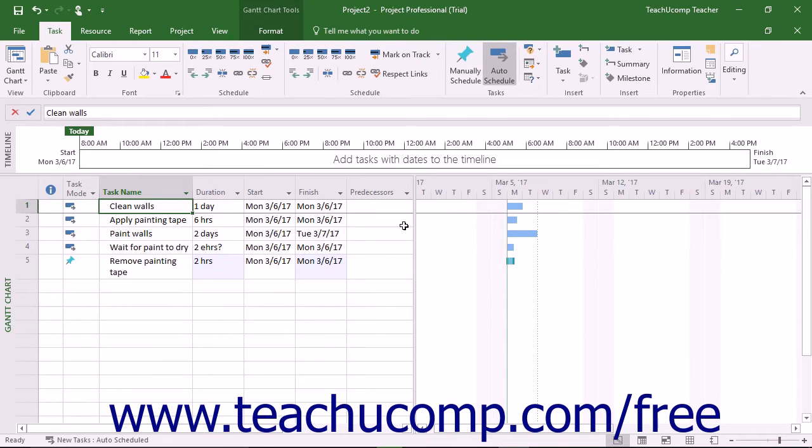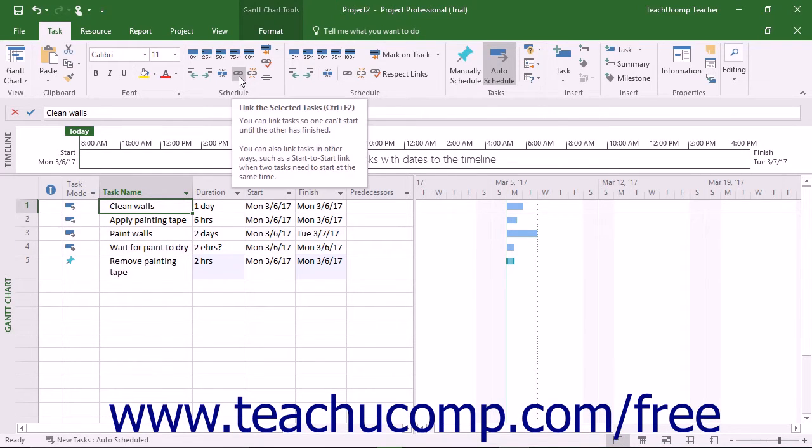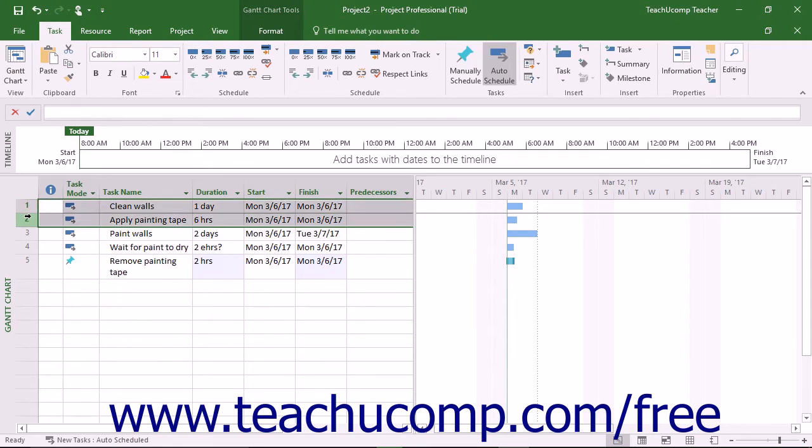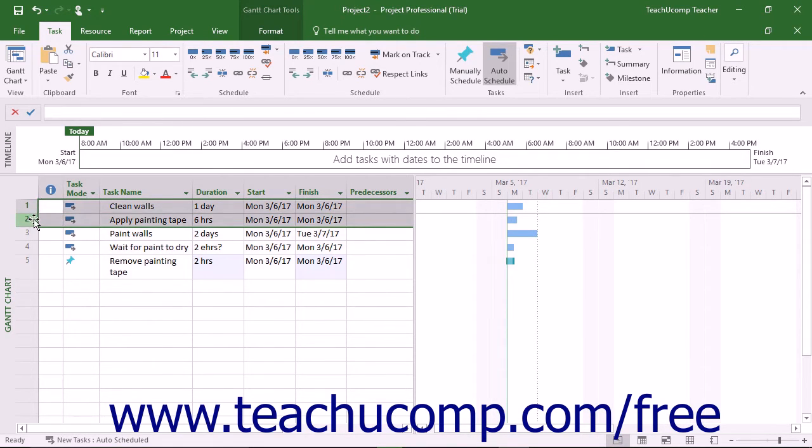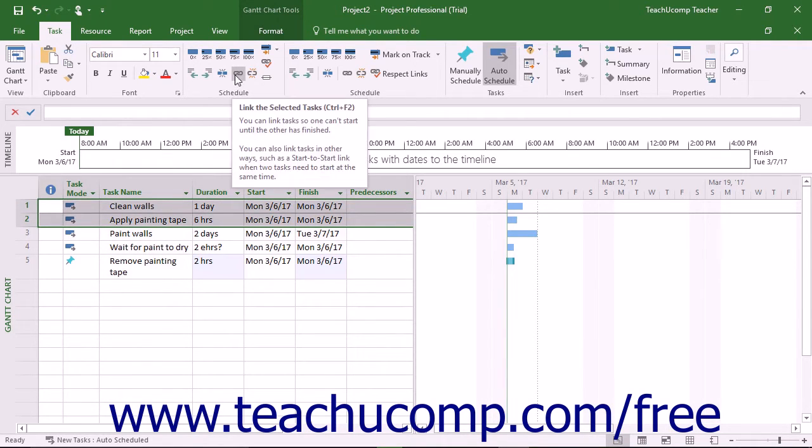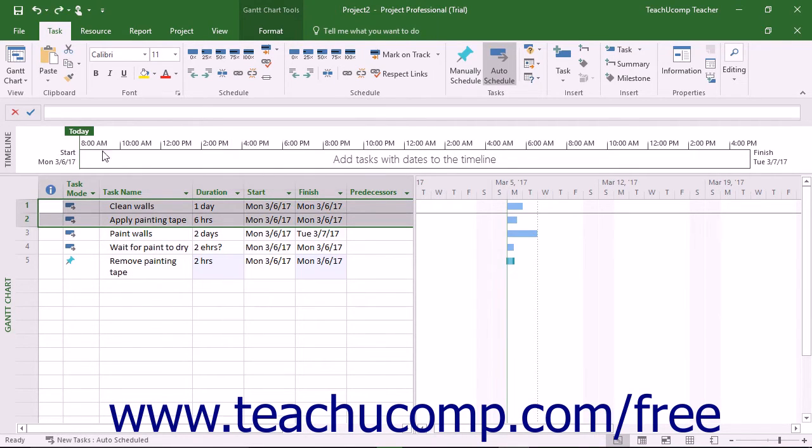This type of link is created when a user clicks the Link Tasks button that appears in the Schedule button group of the Task tab in the ribbon. To create a link between two tasks in a project file, first select the two tasks to link within the task list of the project's Gantt chart view. To create a Finish-to-Start link between them, click the Link Tasks button in the Schedule button group on the Task tab in the ribbon.